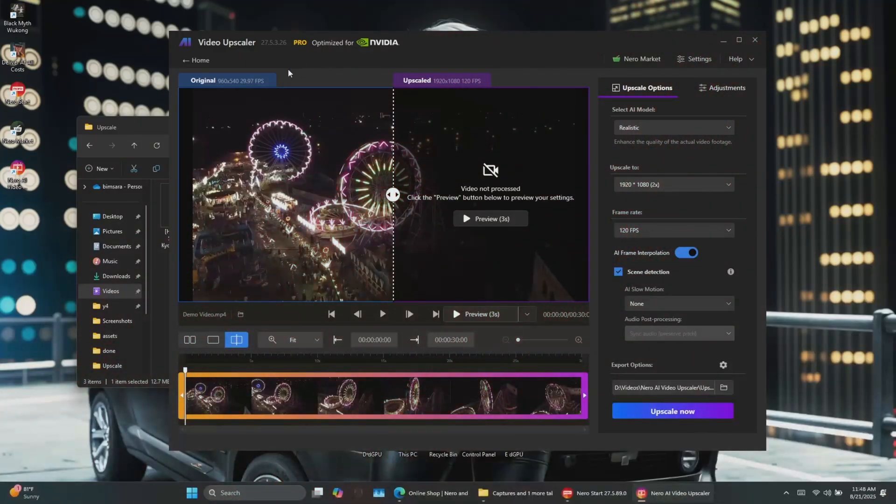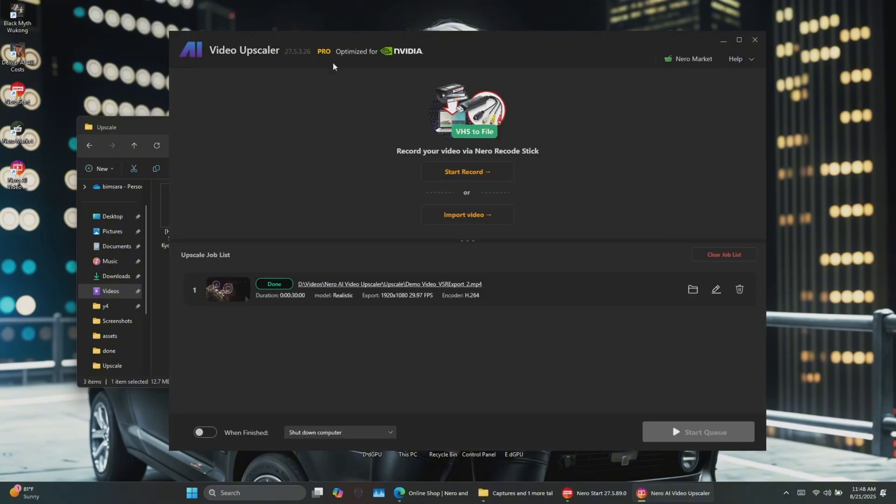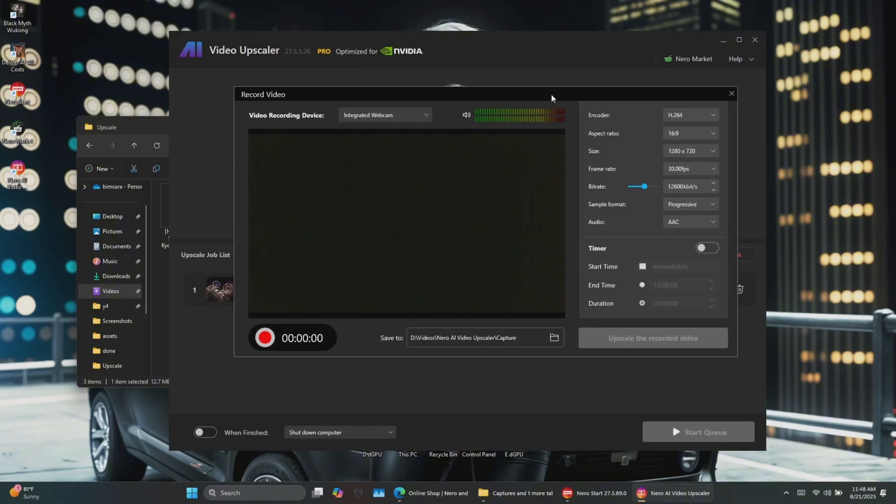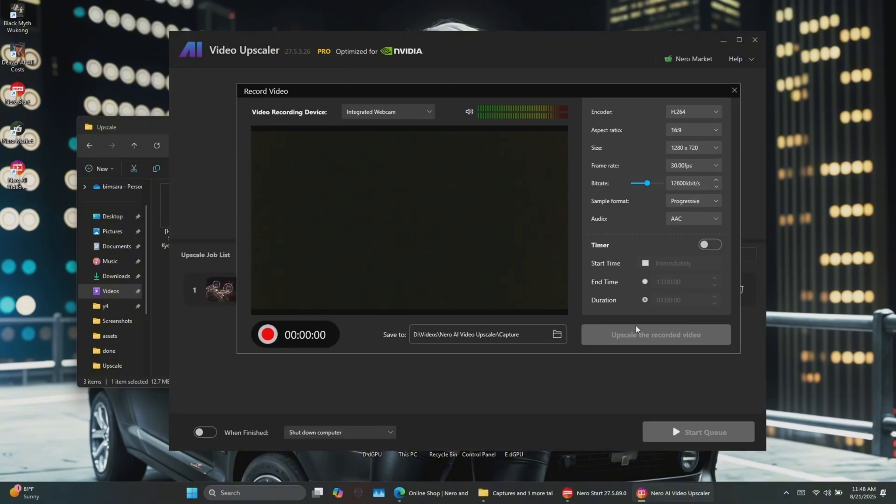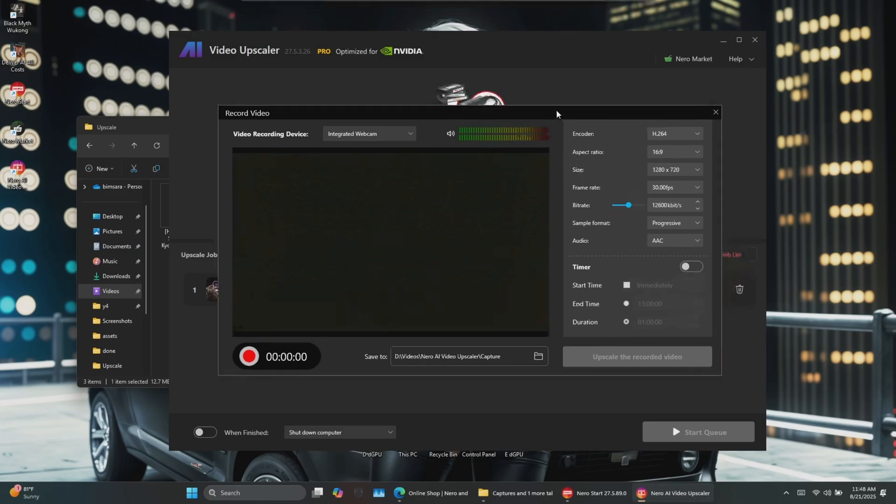Besides upscaling, Nero AI Video Upscaler also includes a built-in webcam recording option with additional settings, so you can create videos directly within the app.